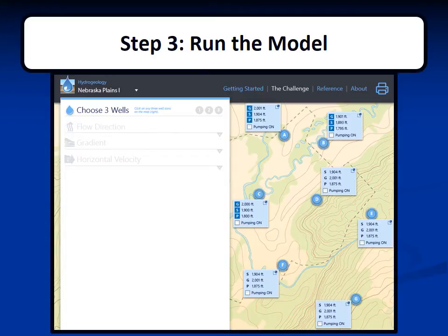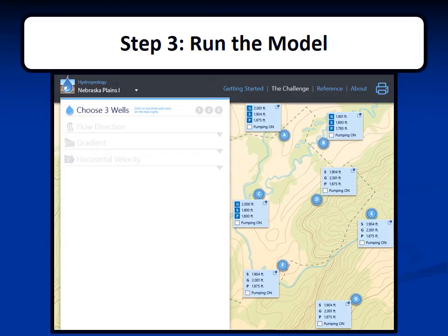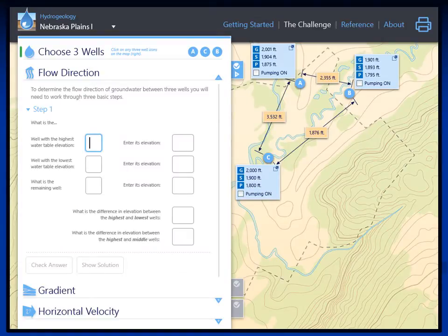You will begin with a scenario containing any number of wells. For each well, you are given the ground elevation (G), groundwater static elevation (S), and groundwater pumping elevation (P). You are also given the option of turning the pumping of each well on or off to introduce human impact. As with the paper version, the Hydrogeology Computer Groundwater Flow Model requires you to select three wells. Once you have selected three wells, the model will give you the distances you need to know, and you can fill in the necessary information to calculate groundwater flow direction.